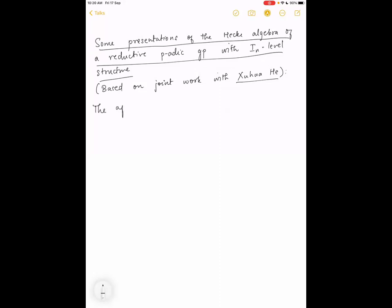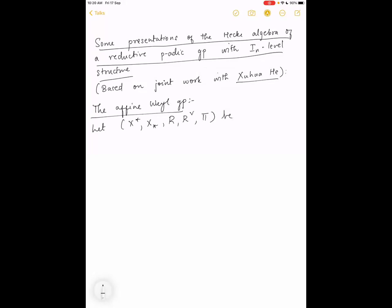I'll first talk about two well-known presentations of the affine Hecke algebra, and then talk about what the analogs would be when you go to the Hecke algebra with the higher level structure. Let X be a root system where pi is a set of simple roots.